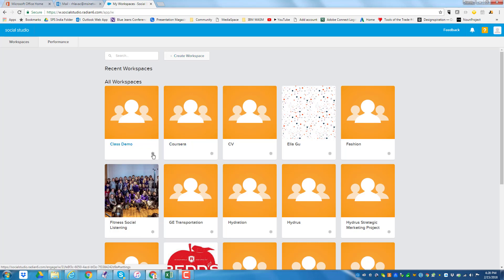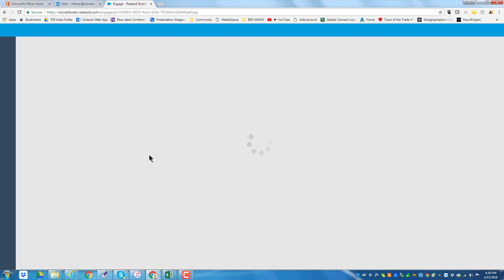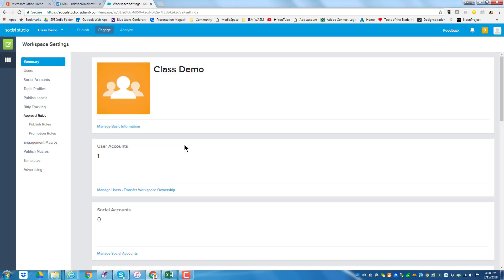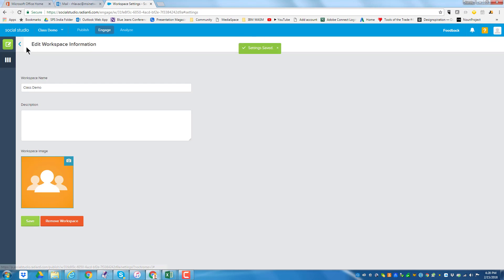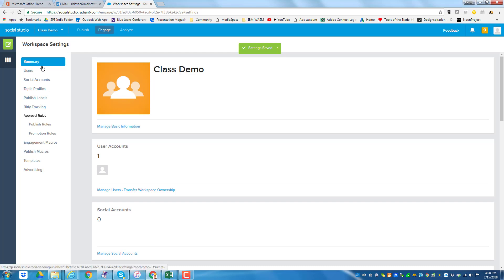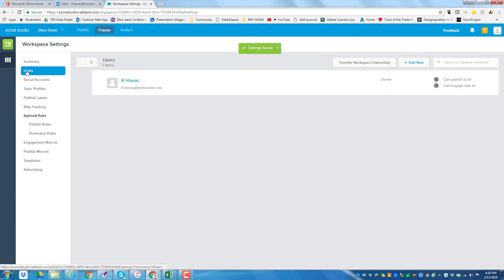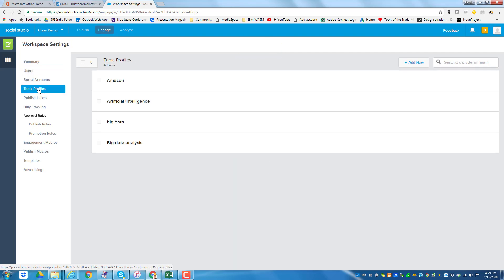What I want to do is click on the little gear, which takes me to the specifics of this workspace called class demo. I can manage my basic information — if I wanted to put in a picture I can certainly do that. By clicking here I can put in a description for a team and so forth. I can also remove the workspace. Clicking back, I can put in multiple users — right now I'm the only one. I don't need social accounts.